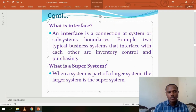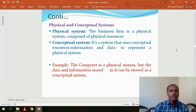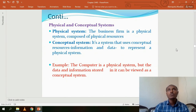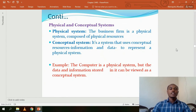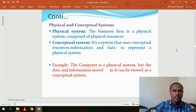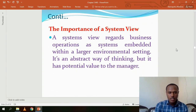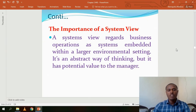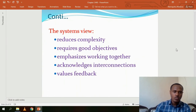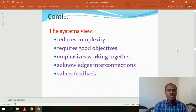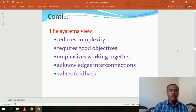A super system is when a large system is part of another larger system. A physical system is composed of physical resources, while a conceptual system is one that does not exist in physical reality. The importance of system view is that it regards business operations as a system embedded within a larger environment — it is abstract but has potential value to the manager.